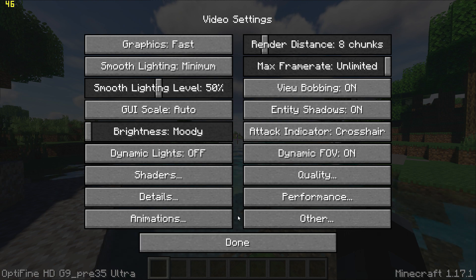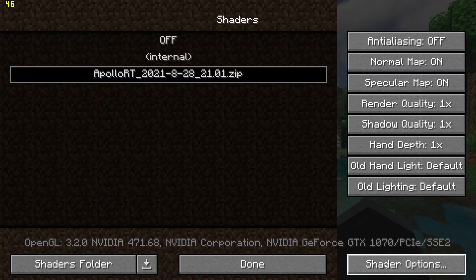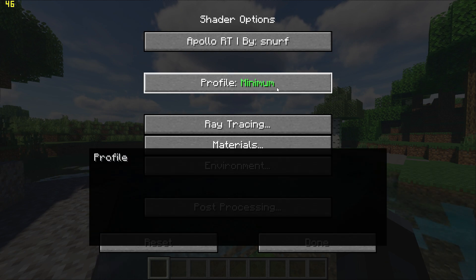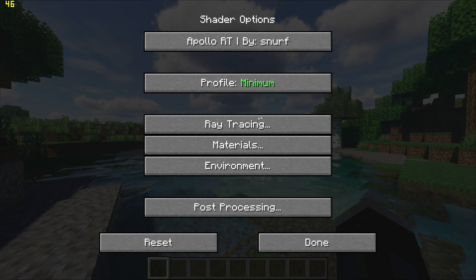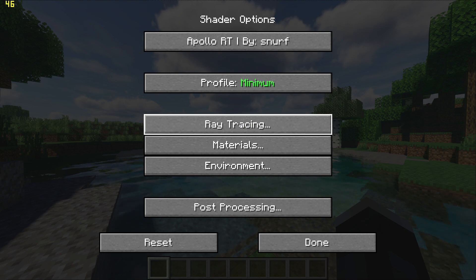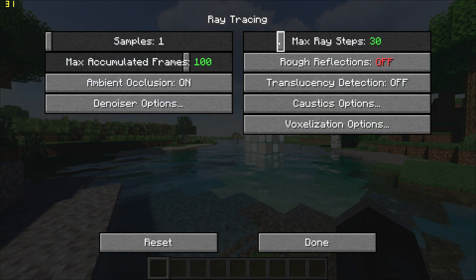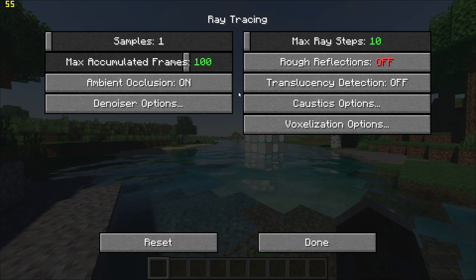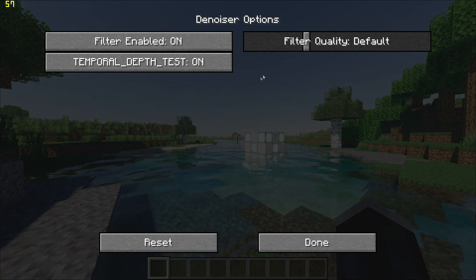Next, go to the Shader menu, go to Shader Options on the bottom right and set the Profile to Minimum. Go to Ray Tracing Options, set the Ray Steps to 10, and then go to Denoiser Options and set the Filter Quality to Low.